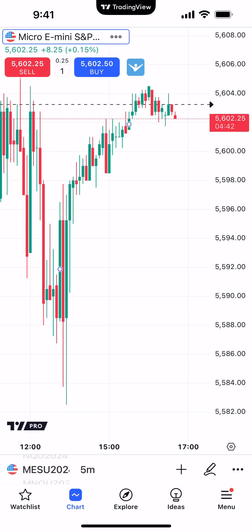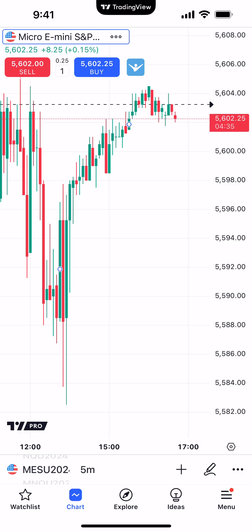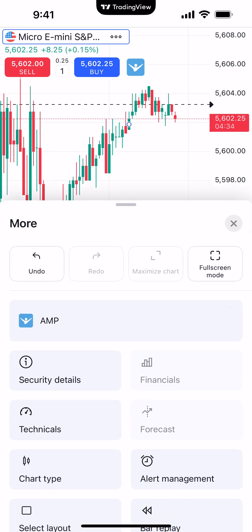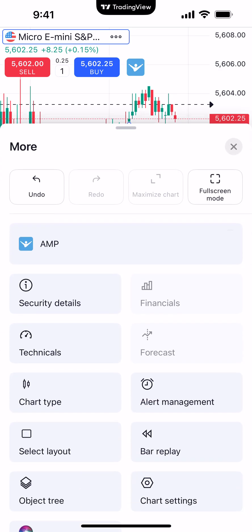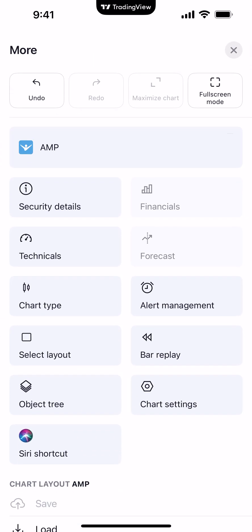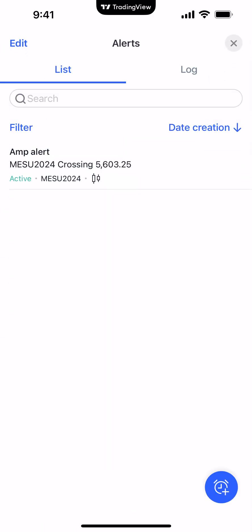Now, how you know the alert has been created — you can look on the chart. You can see there's a little arrow there with a dotted line. And also on the bottom right corner, you'll see right above the menu option the button with three dots — you'll see alert management right above bar replay. And you can see there's our active alert for the Micro S&P 500 if it crosses the price of $5,603.25.